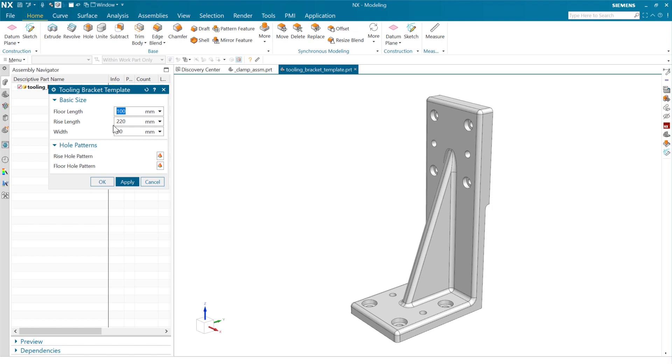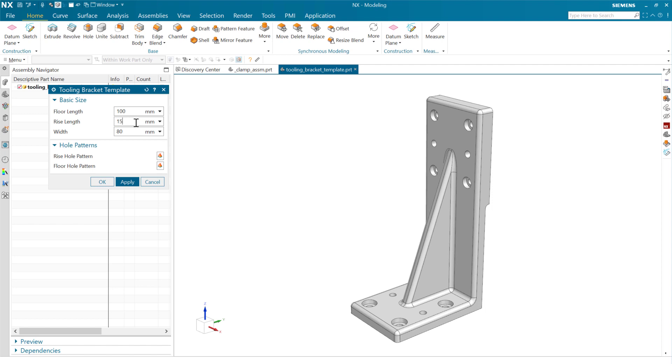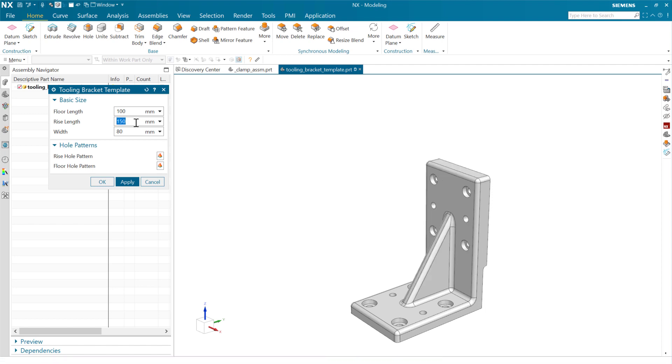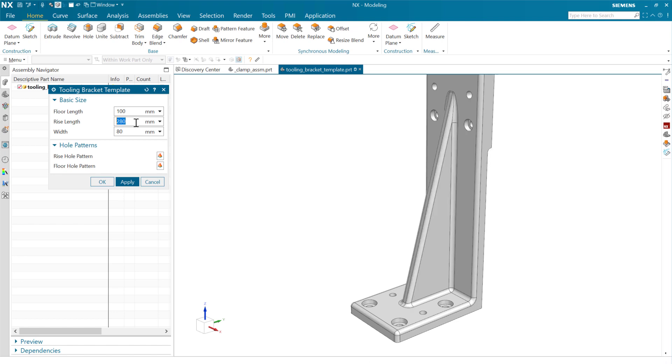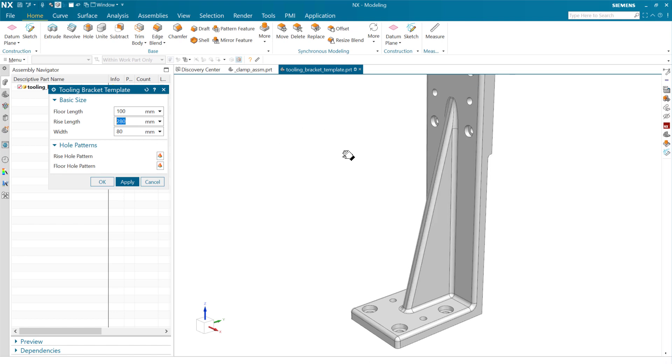The top-level expressions on here, of course, are driving the basic size of this thing. So there's a floor length that's kind of on the bottom leg and a rise length that's this one. And if we make these really small, for instance, this will make a short stubby bracket or we can make a big tall one and so forth.